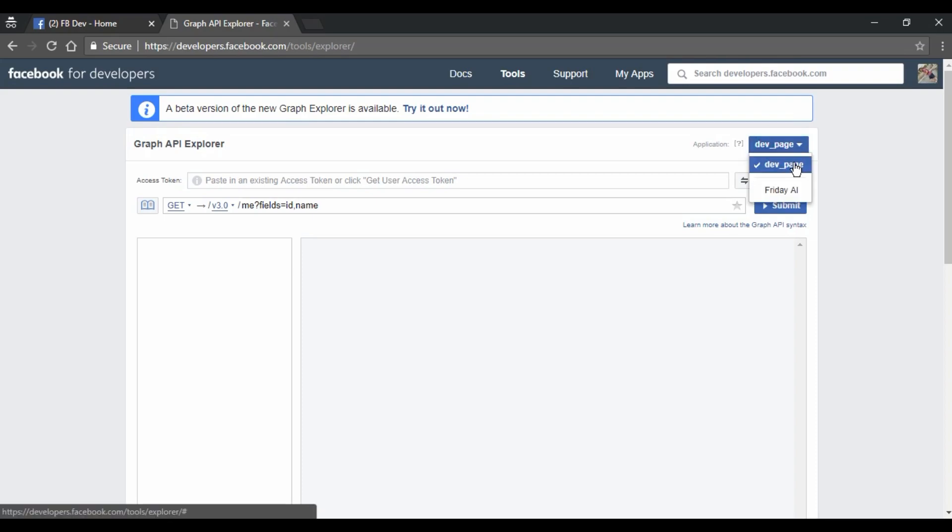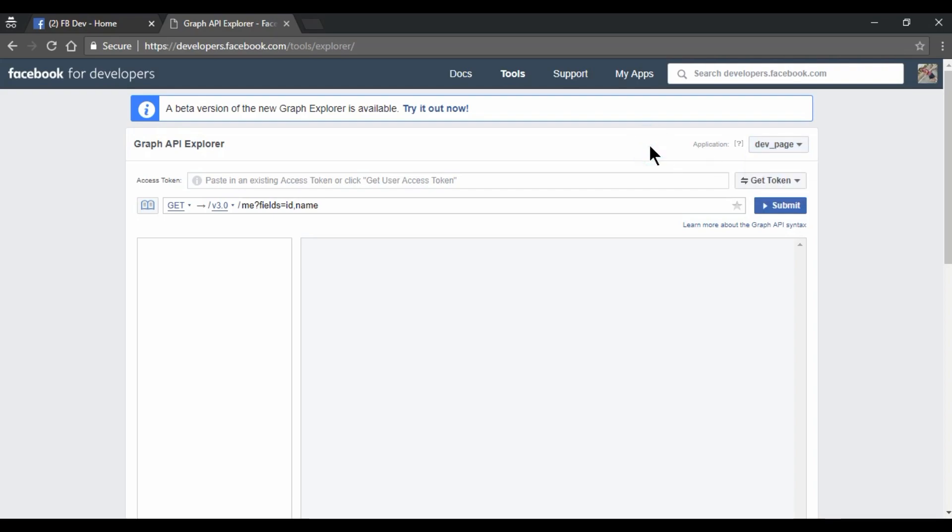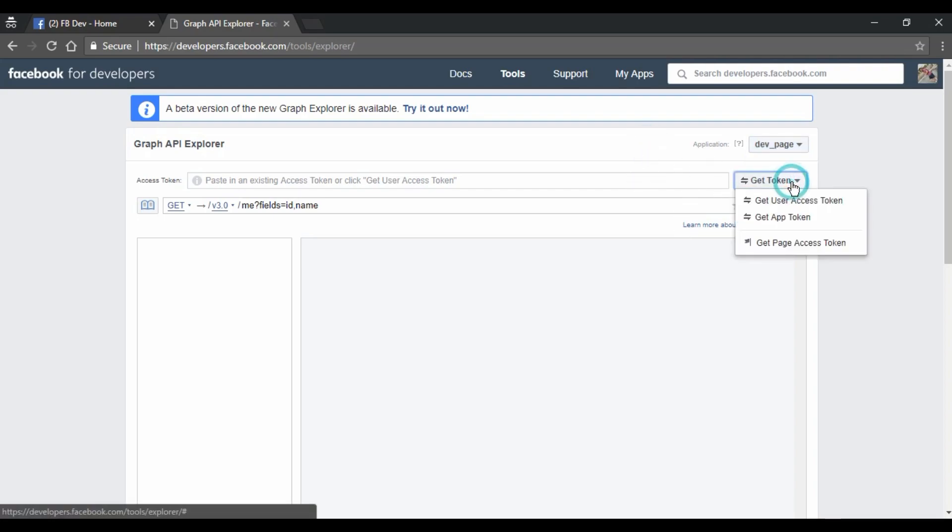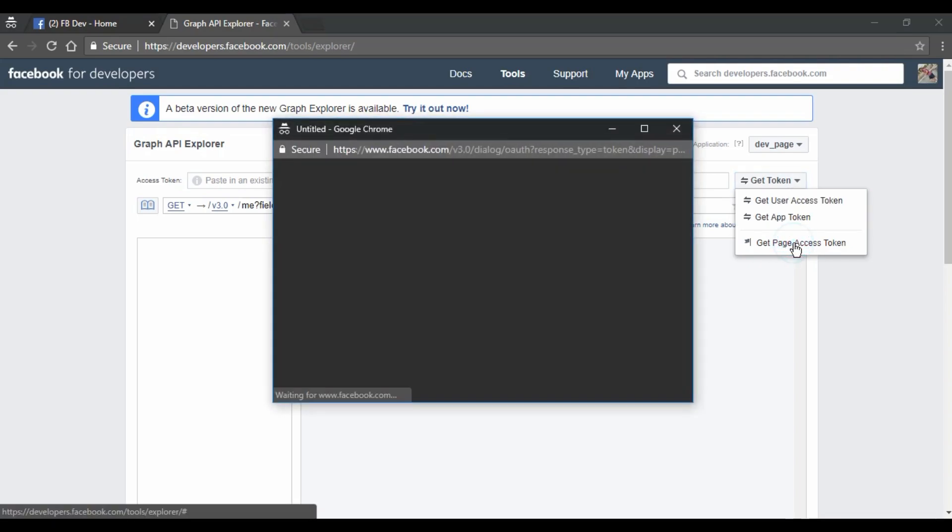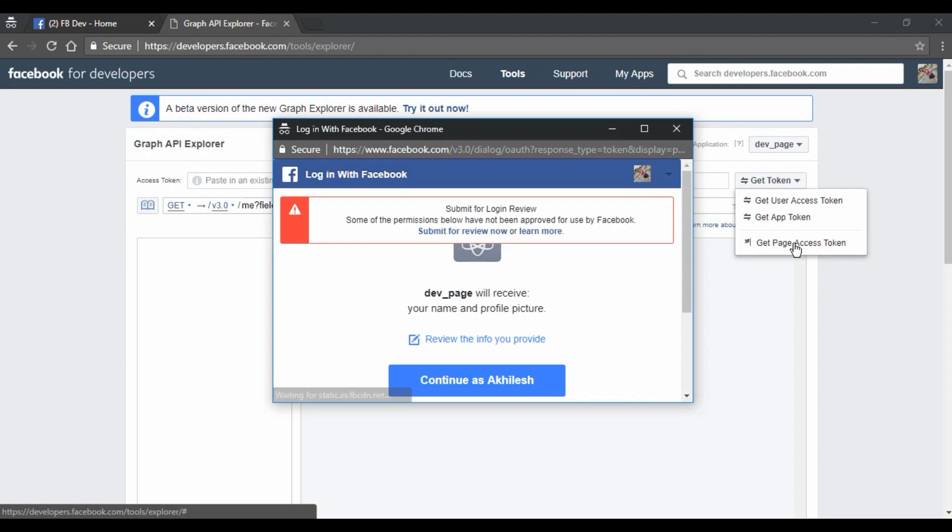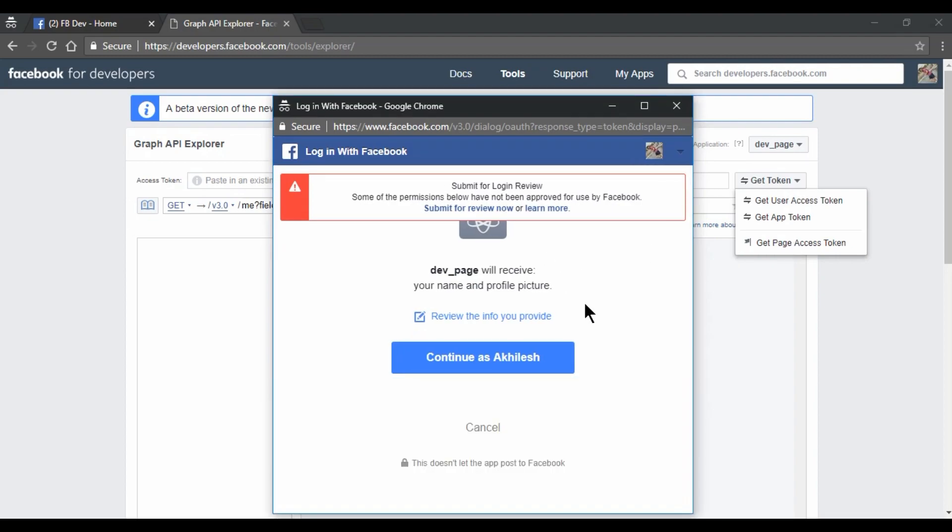So this is the application which we have created, is already selected. Now we need to just get the token. So we need page access token. So I need to click on this, get page access token.